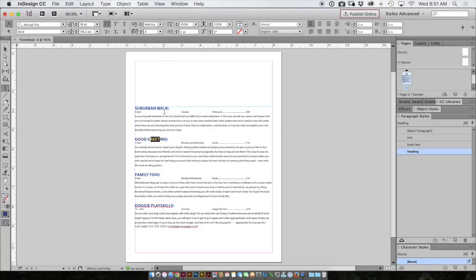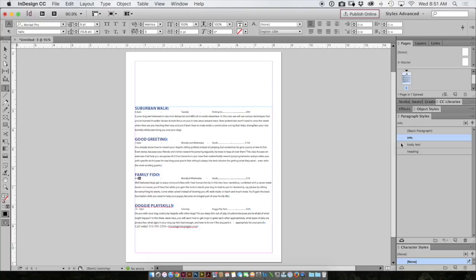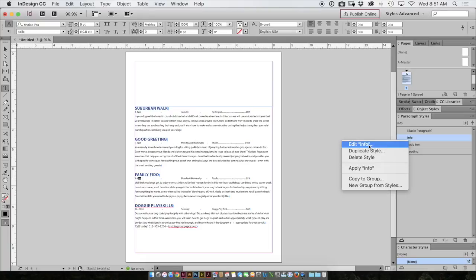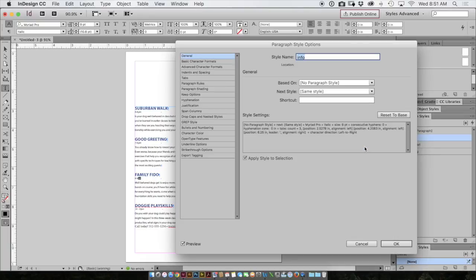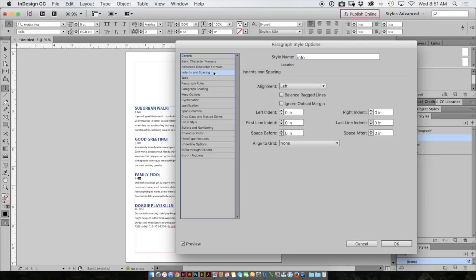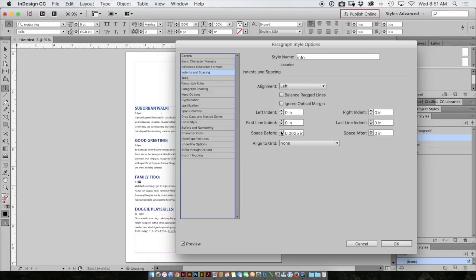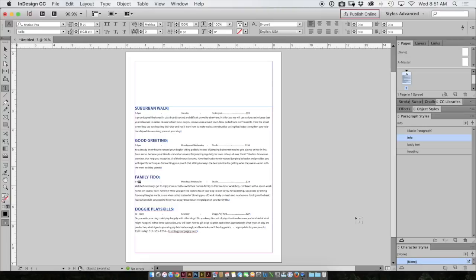Now I look again and I realize it looks like this text, the info text is a little bit too close to the heading above it. So again, I can select that text, right click on info, edit info, and again, go back to my indents and spacing, put in a little bit of space before and click OK. And you'll see that it will do that change all throughout my entire document.